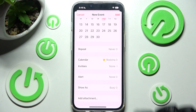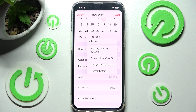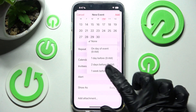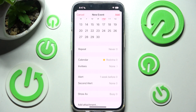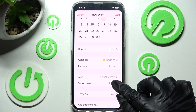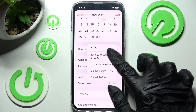Now you can click on Alert and set up the best option for you for an incoming event notification. I will go with maybe one week before. You can also click on Second Alert — for this one I will go with On Day of Event.